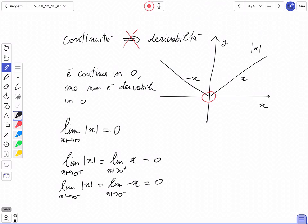Quindi come controesempio che non si può tornare indietro, ricordiamoci della funzione valore assoluto. Attenzione: sono sicuro che la settimana prossima qualcuno di voi si dimenticherà di questo e proverà a fare la derivata della funzione valore assoluto in 0.